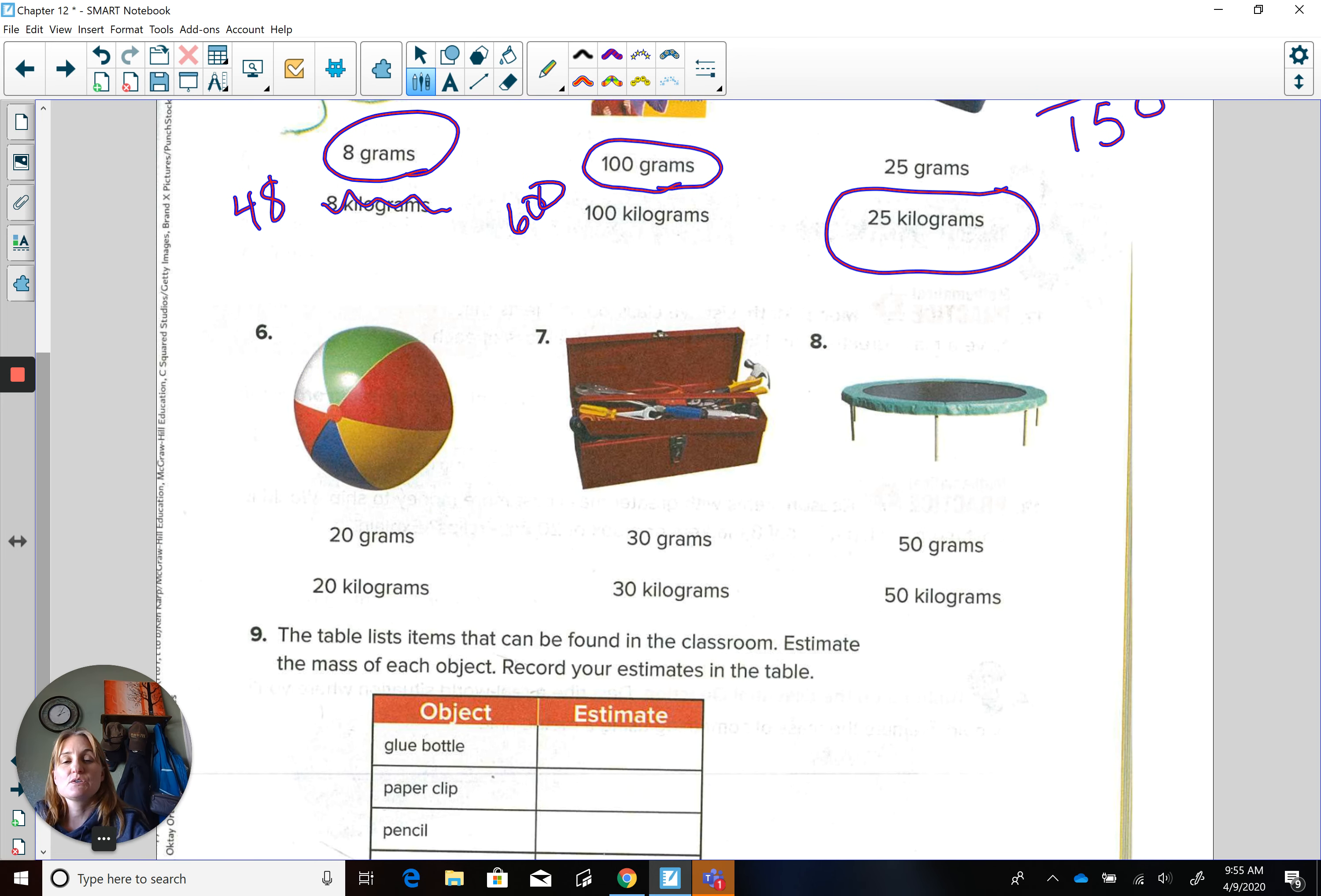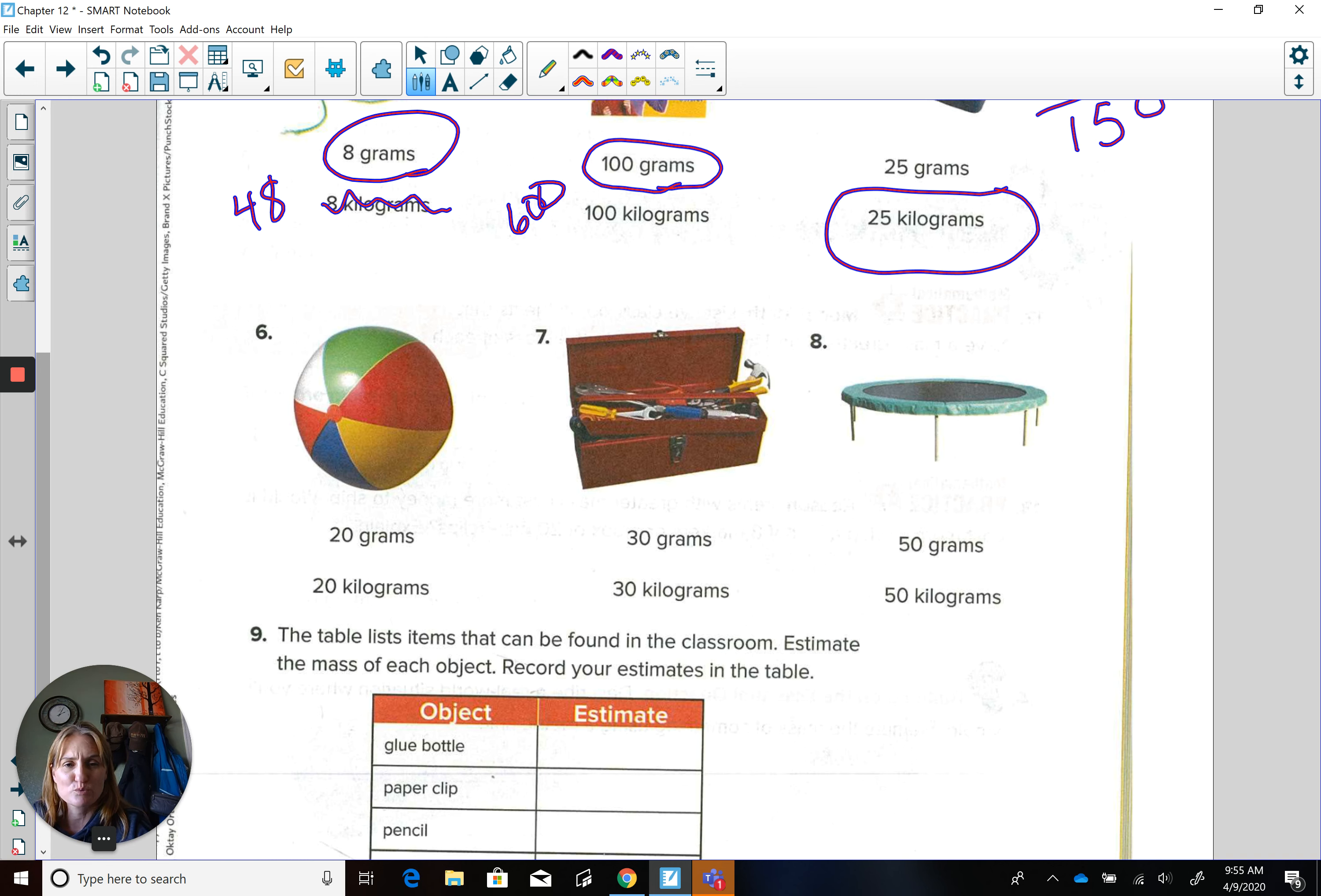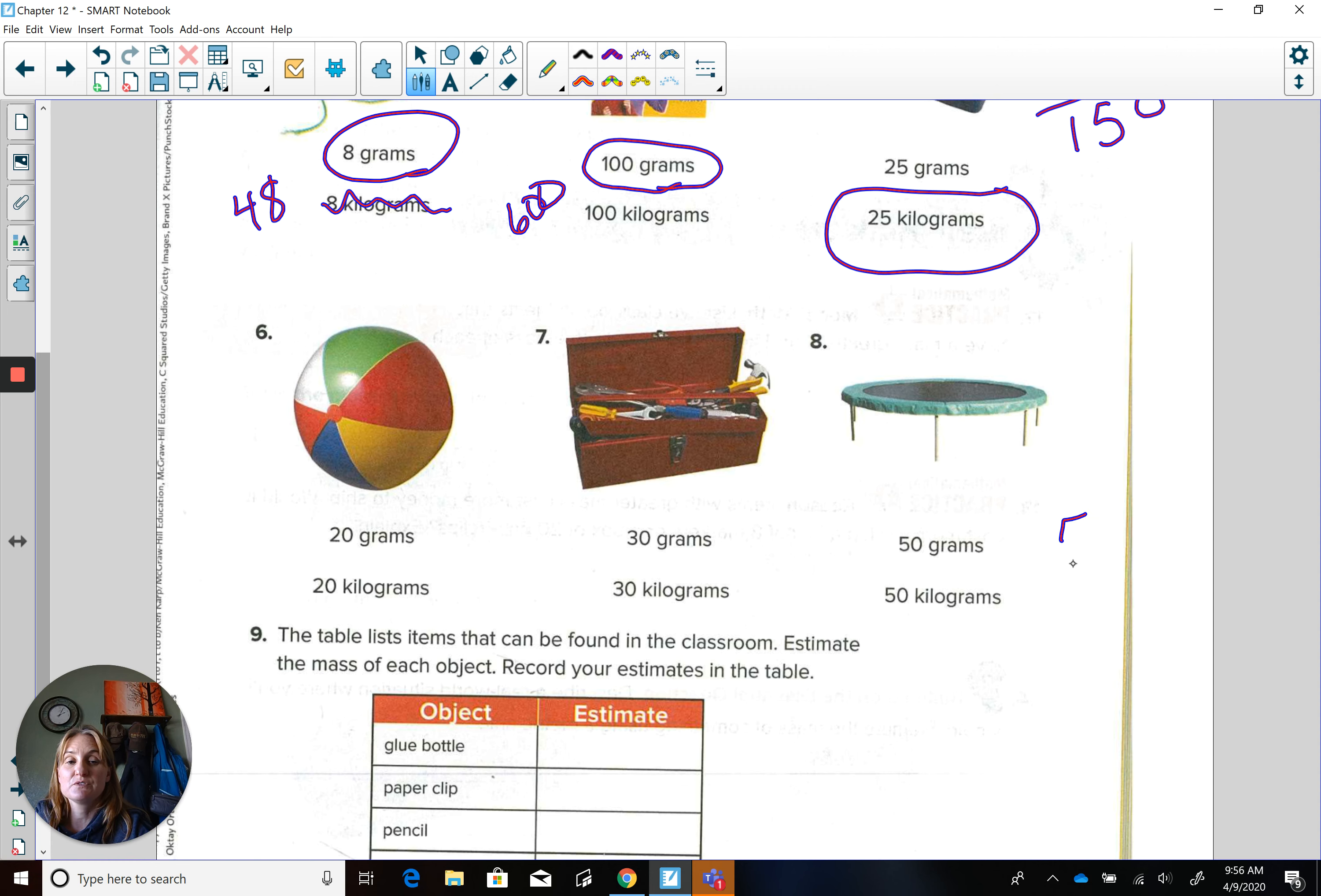Let's go over here to the trampoline on number eight because I know some of you have trampolines and probably have been doing that for exercise, which is great. So here's this big trampoline here. Would that be 50 grams compared to 50 pennies? Or 50 kilograms, which would be like taking 50 times six apples. So that's 300 apples.